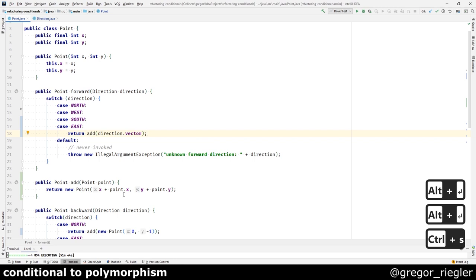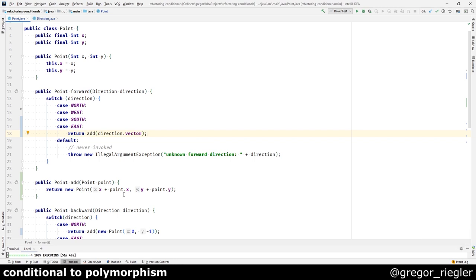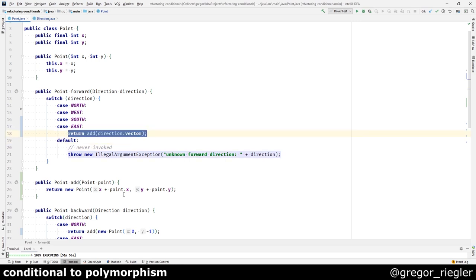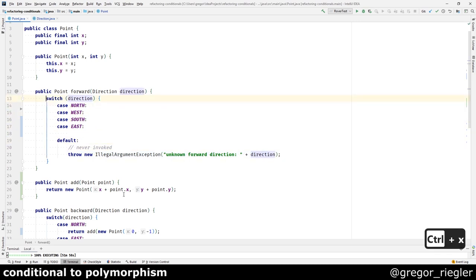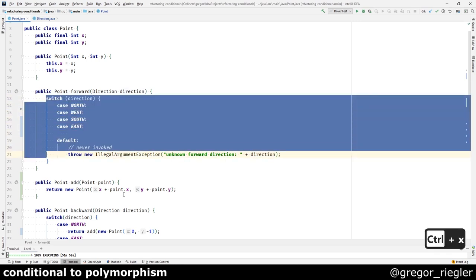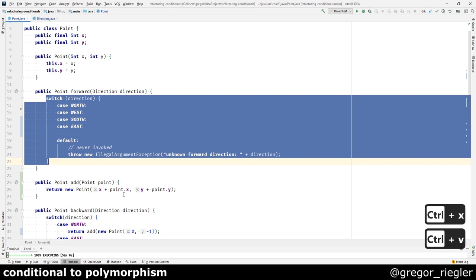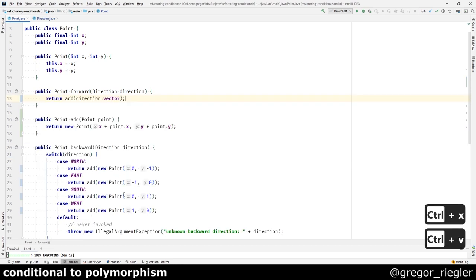So all the cases are now doing the same thing. So we should be able to get rid of the switch statement after all. Because the default case is never invoked. So why bother. And we are still in the green.